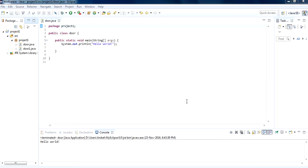Hi guys, in this tutorial we are going to see what a variable is and how we can use variables in Java, and how we can assign a value to variables. So let's get started.